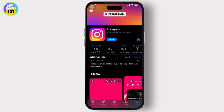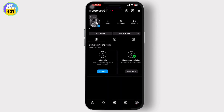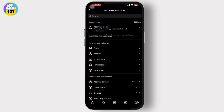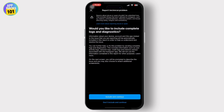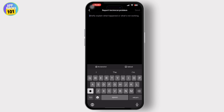After you update the Instagram app, try to open it. If none of the above solutions work, consider reaching out to Instagram Support. Go to your profile, tap on the three-line dashboard in the top right corner, scroll down to find 'Help', tap on it, then tap 'Report a Problem' and continue with the process. Briefly explain your issue and tap the send option in the top right corner.